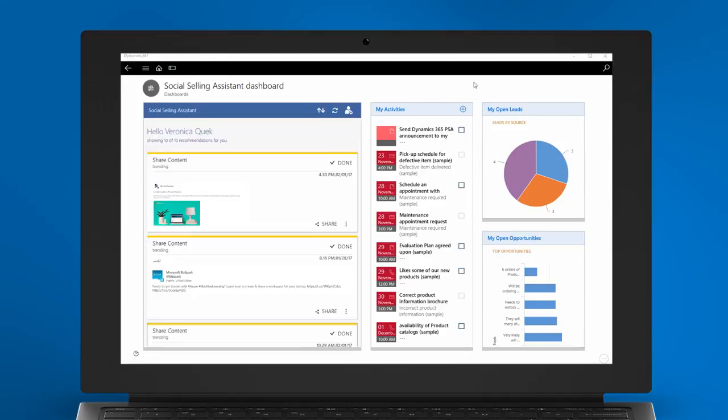The home screen displays personalized recommendations for you based on the topics you selected. On each recommendation from the Social Selling Assistant, you can take several actions.